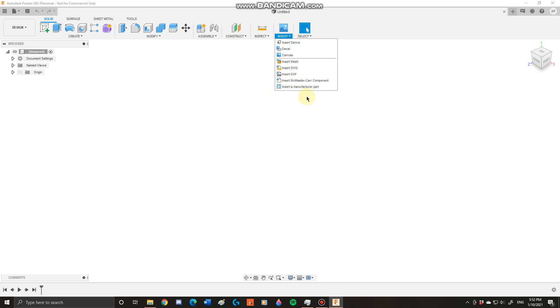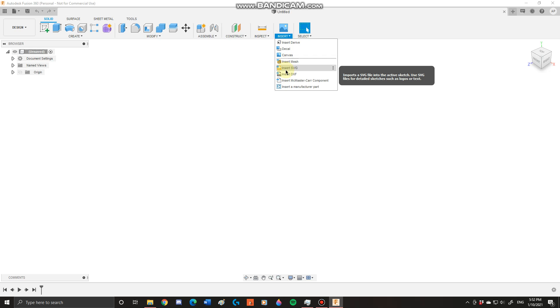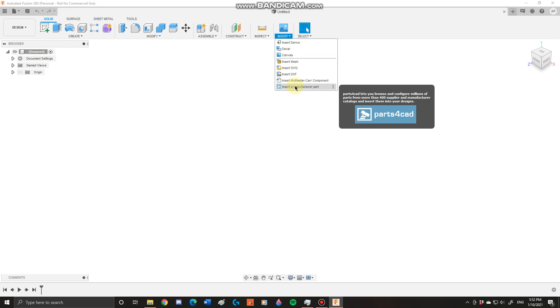Next you have your insert toolbar. Your insert toolbar allows you to insert meshes, SVGs, DXFs, McMaster Carr components, and manufacturer parts.